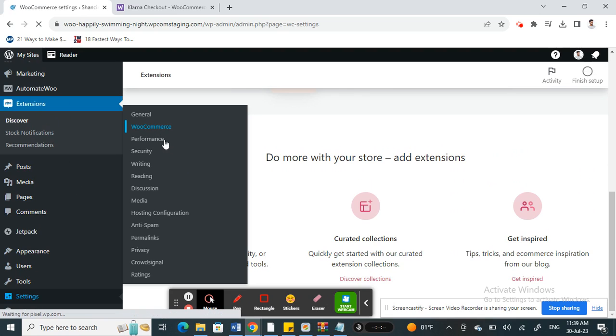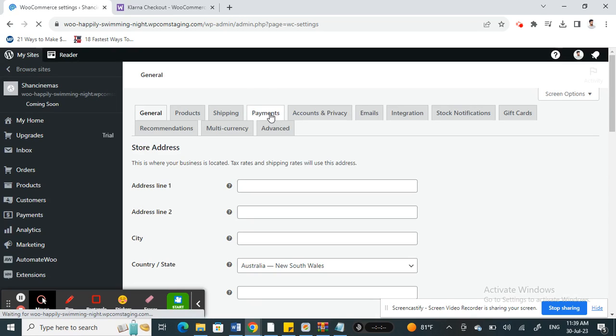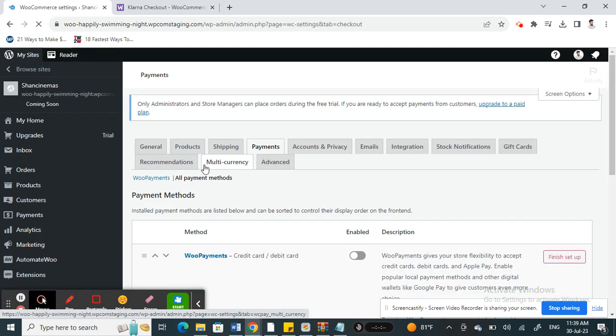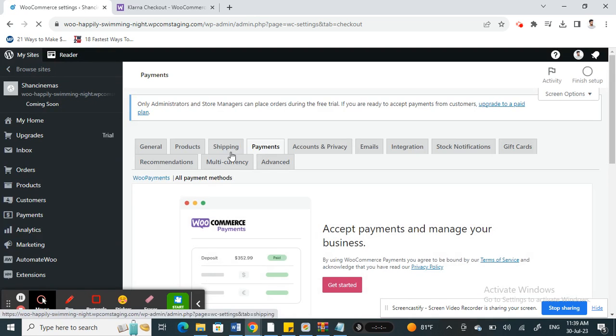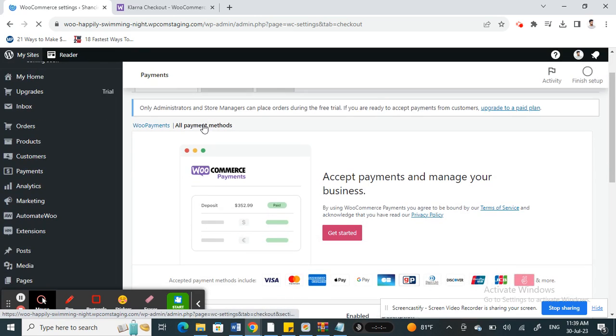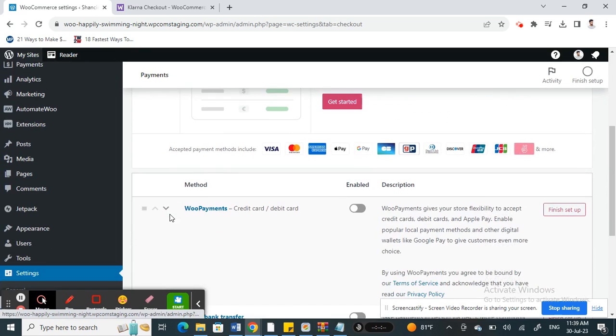In WooCommerce settings what you're going to do is you'll get to this tab here, the payments tab. So click on payments tab, and then scroll down under all payment methods.